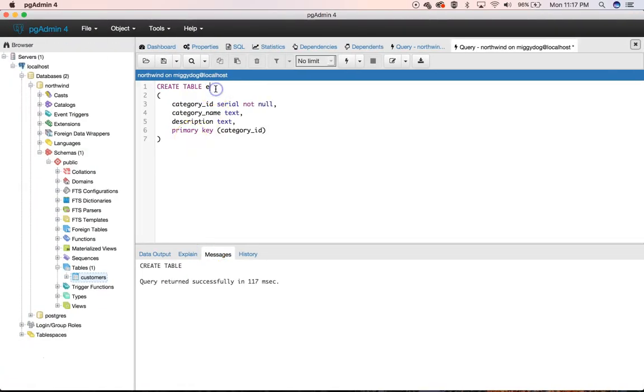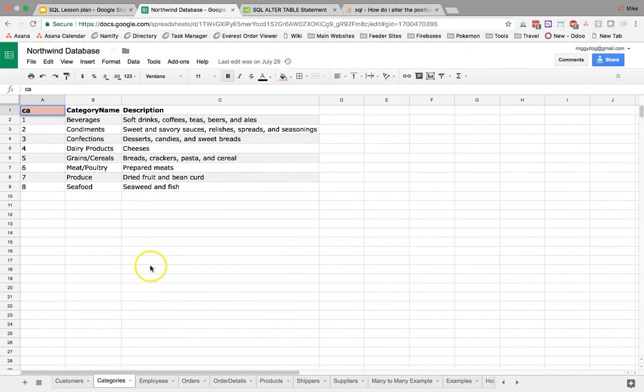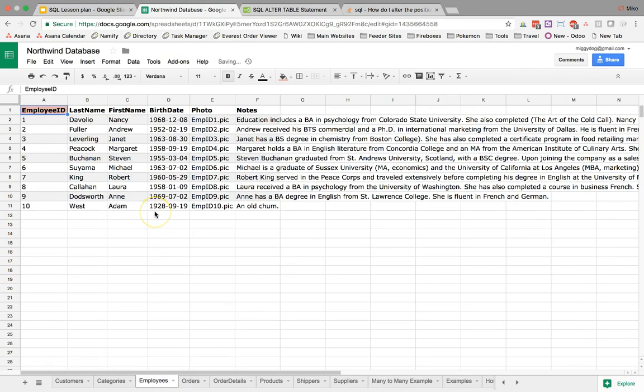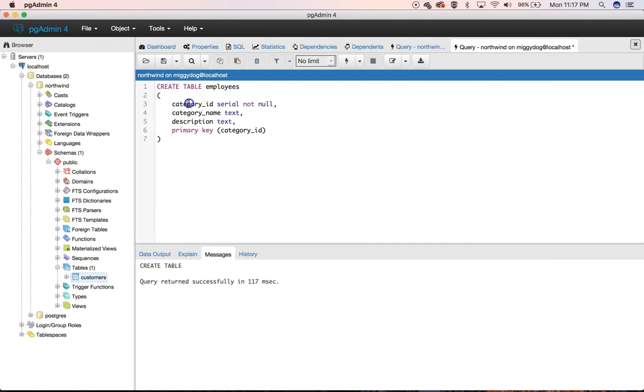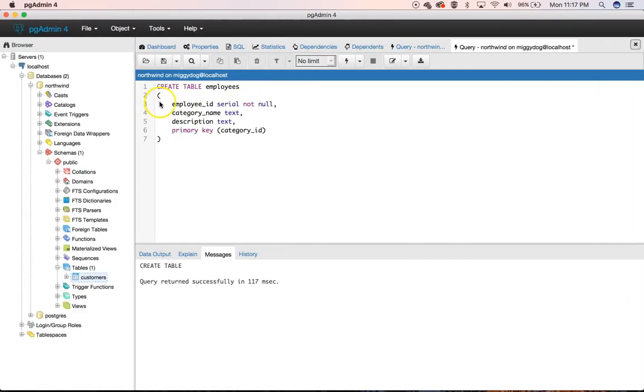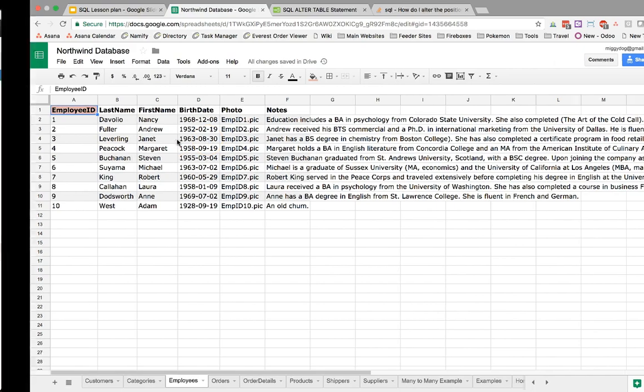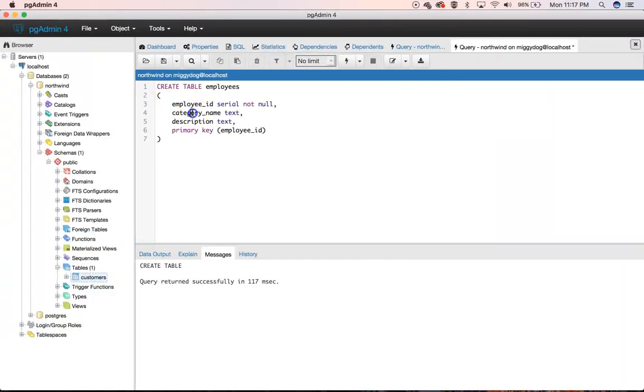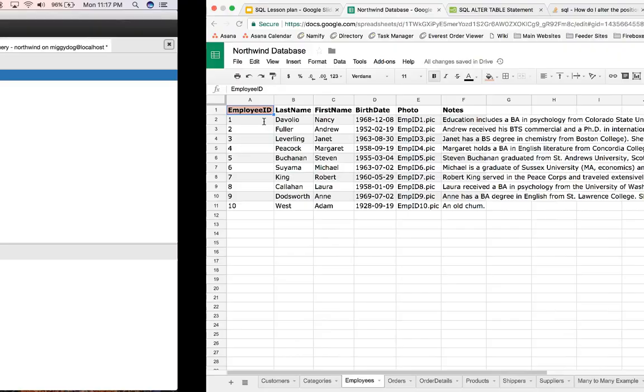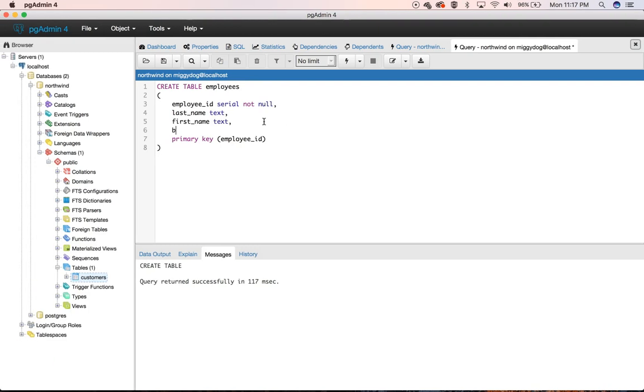So let's do the next one. Create table employees and then we're going to do our employee ID serial not null and that's also going to end up being our primary key so we'll just copy it down. Last name, first name. Now we got to get a birth date.